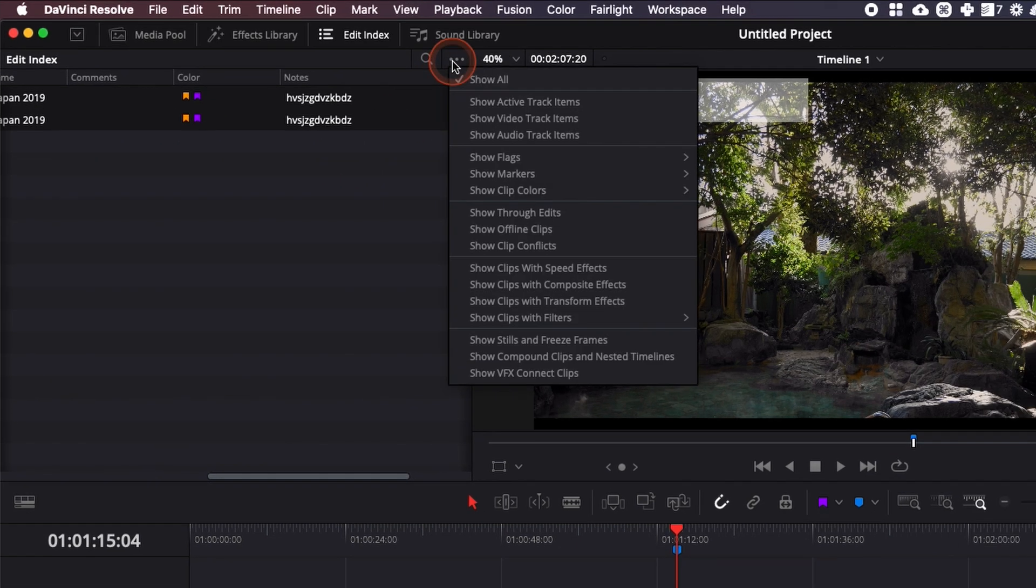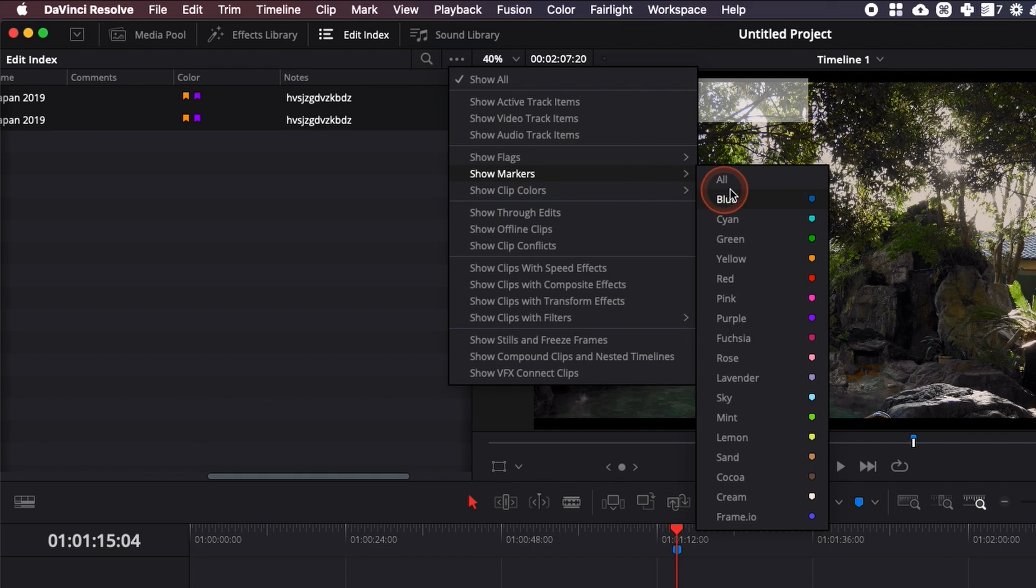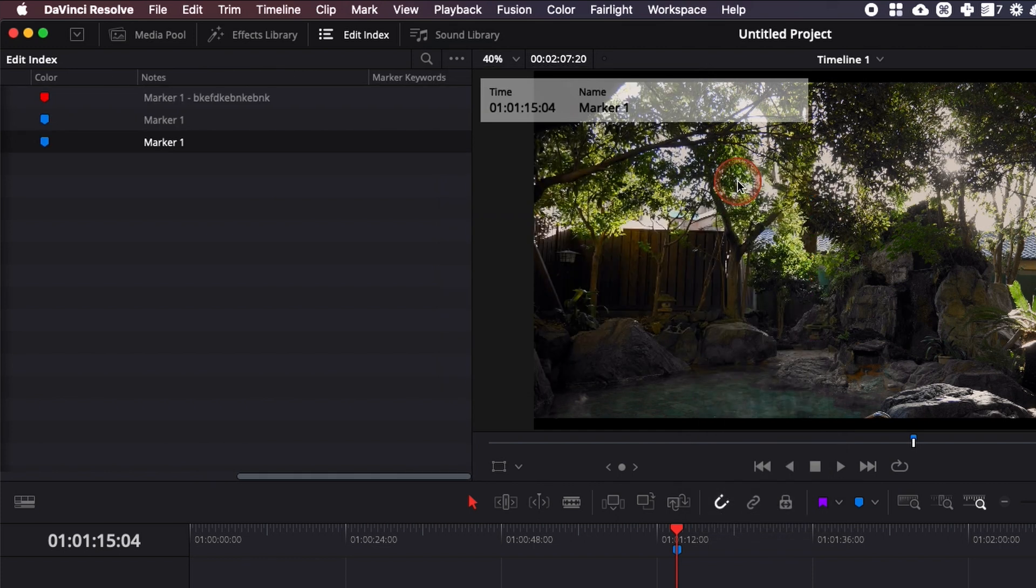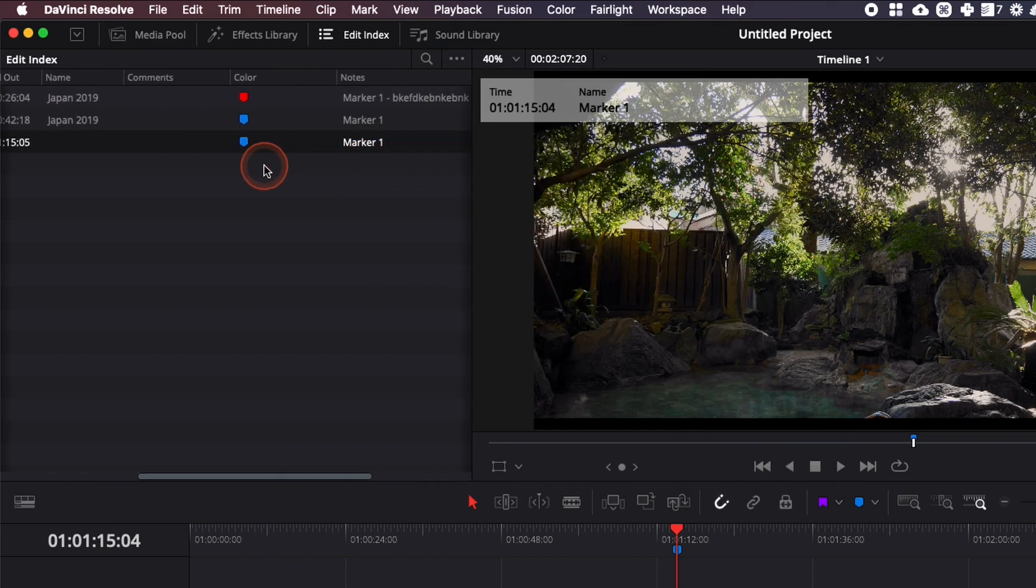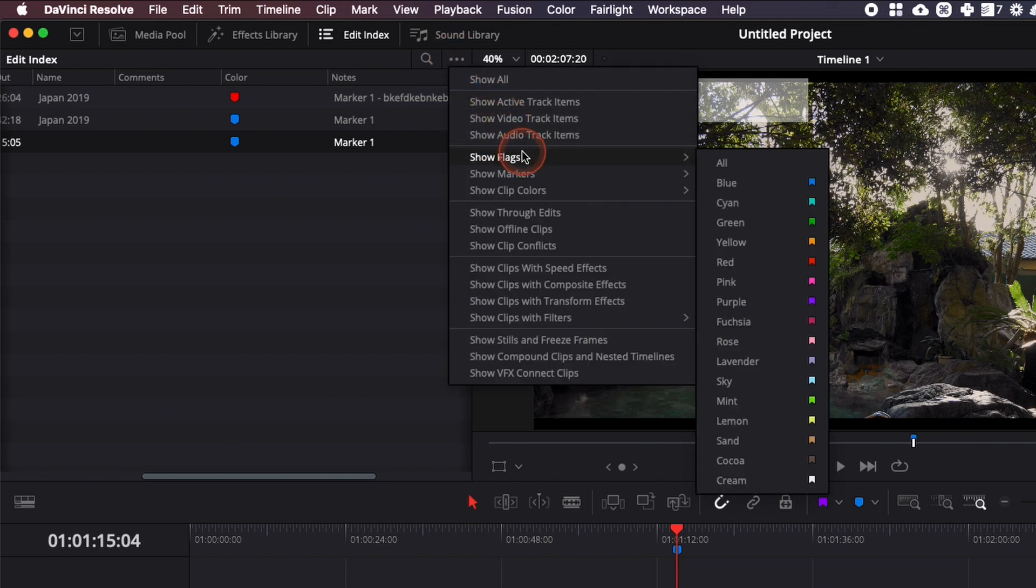You can then make a closer selection if you want to select only, let's say, the flags or the markers, and it's the exact same thing for the markers. You can select a specific color.